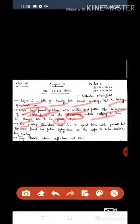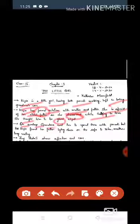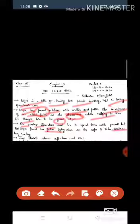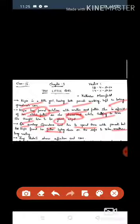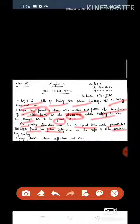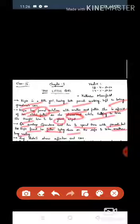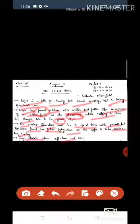On Sundays, grandmother sent her to spend time with parents, but Kezia found her father lying down on the sofa to relax and mother busy reading. They didn't show affection and care. The parents were not able to see them.